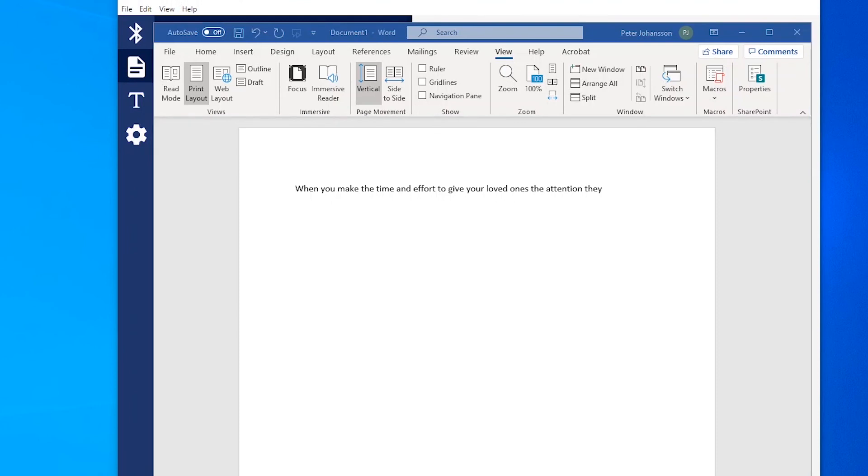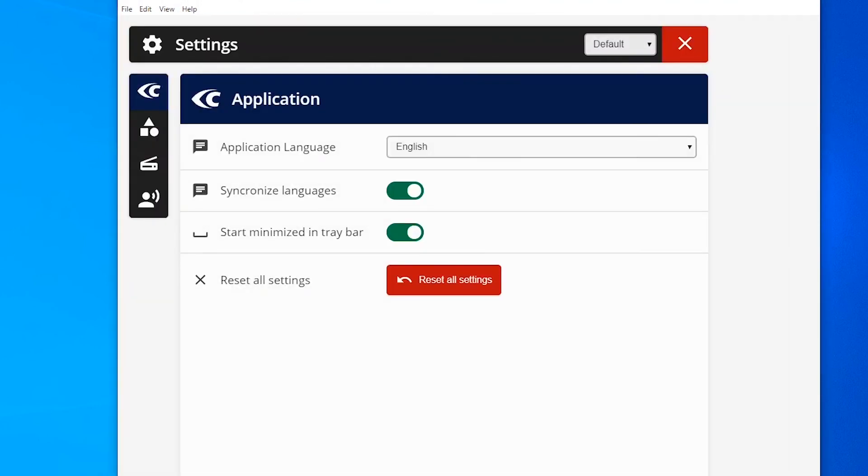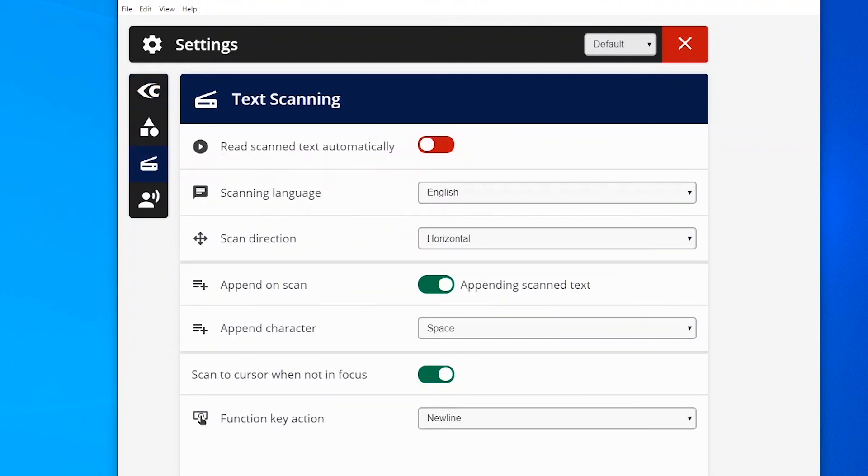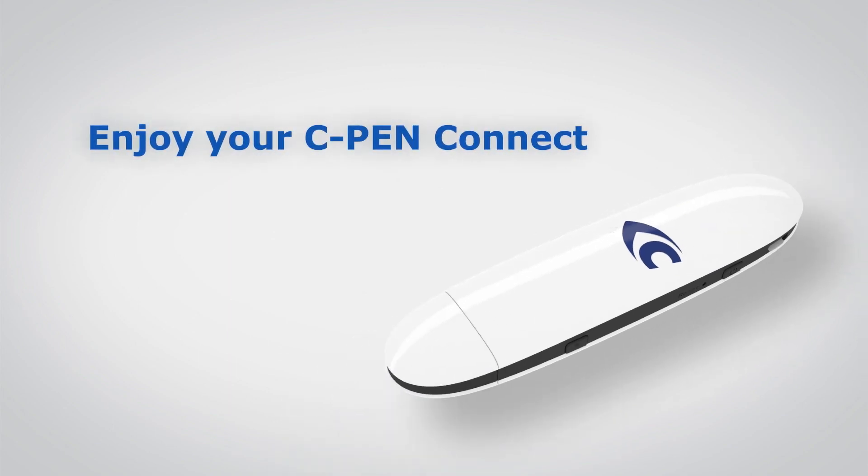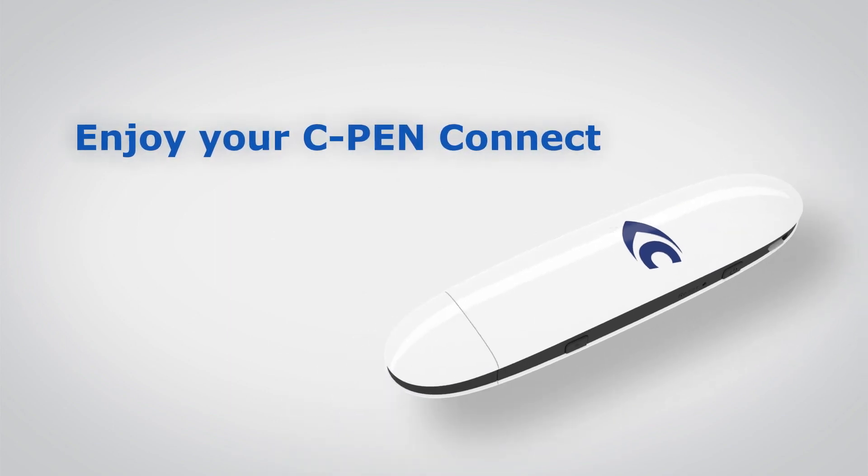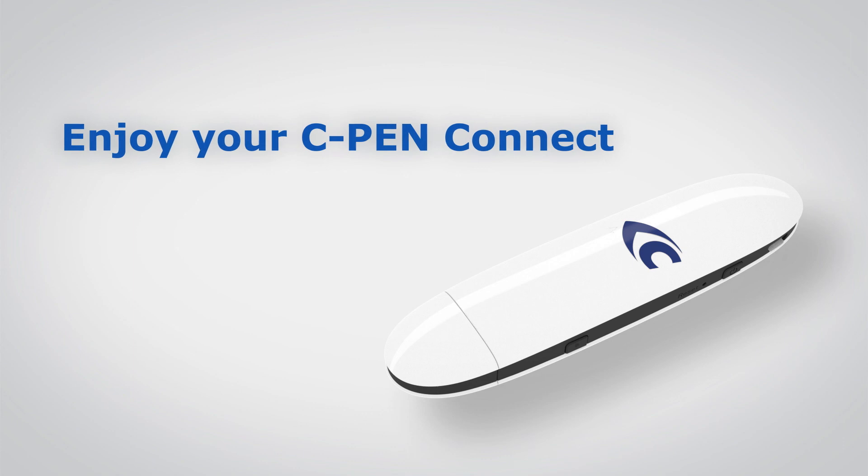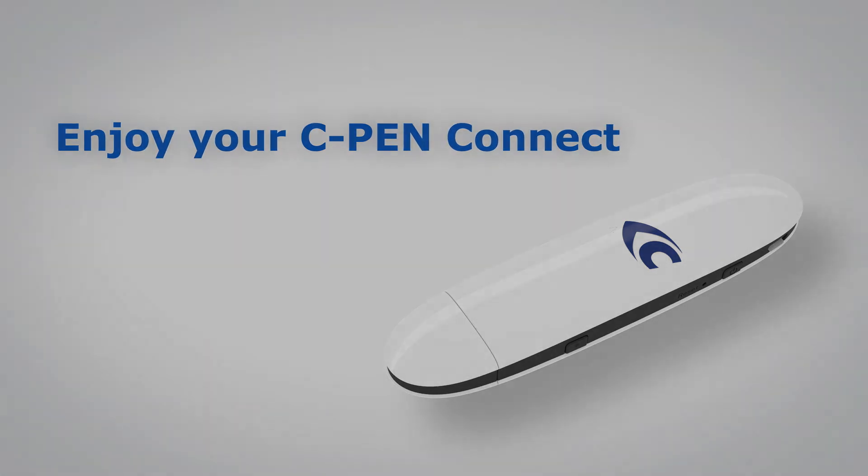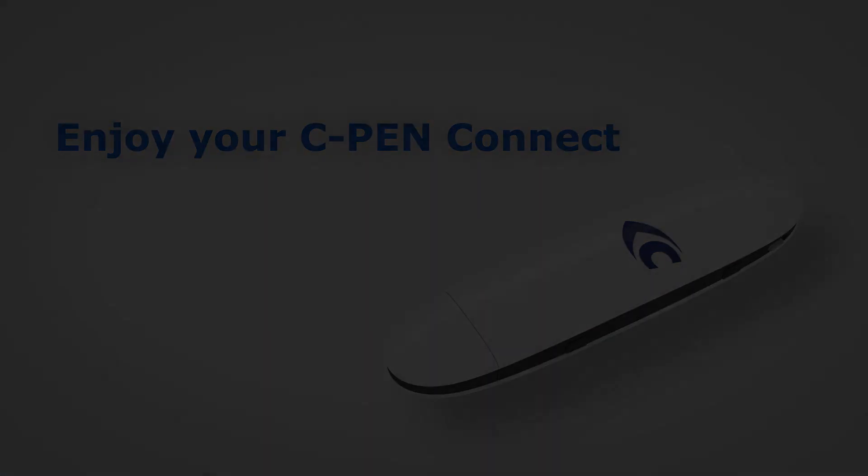If you want the text read out aloud automatically when scanned, just enable it in the app settings. Enjoy using your C-Pen Connect.